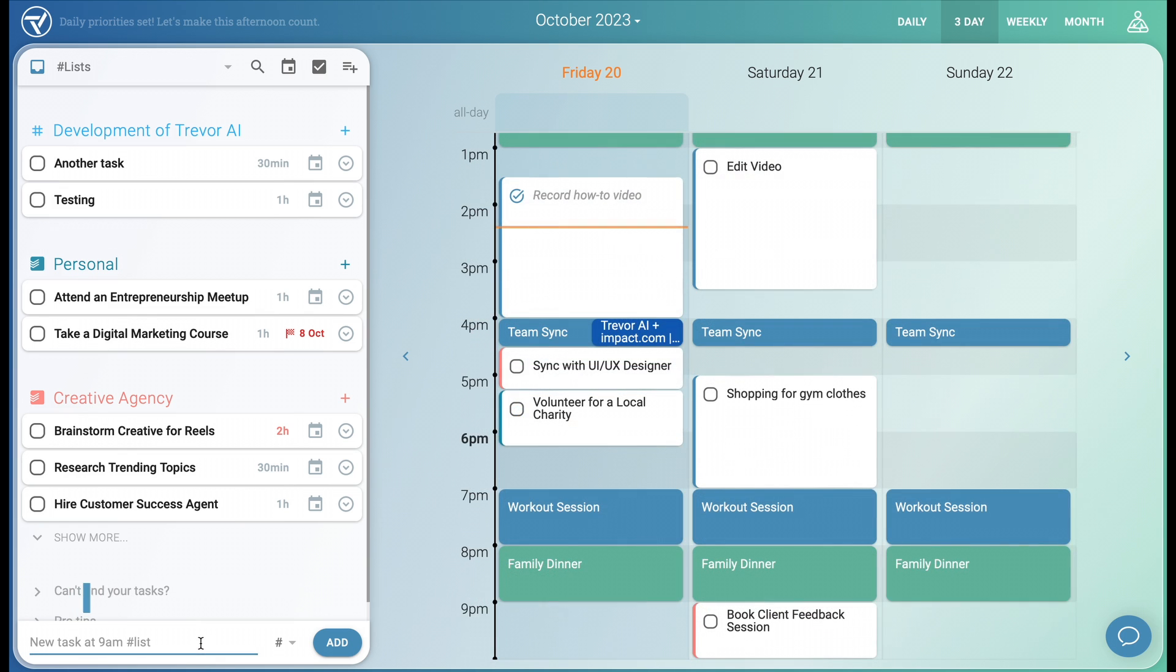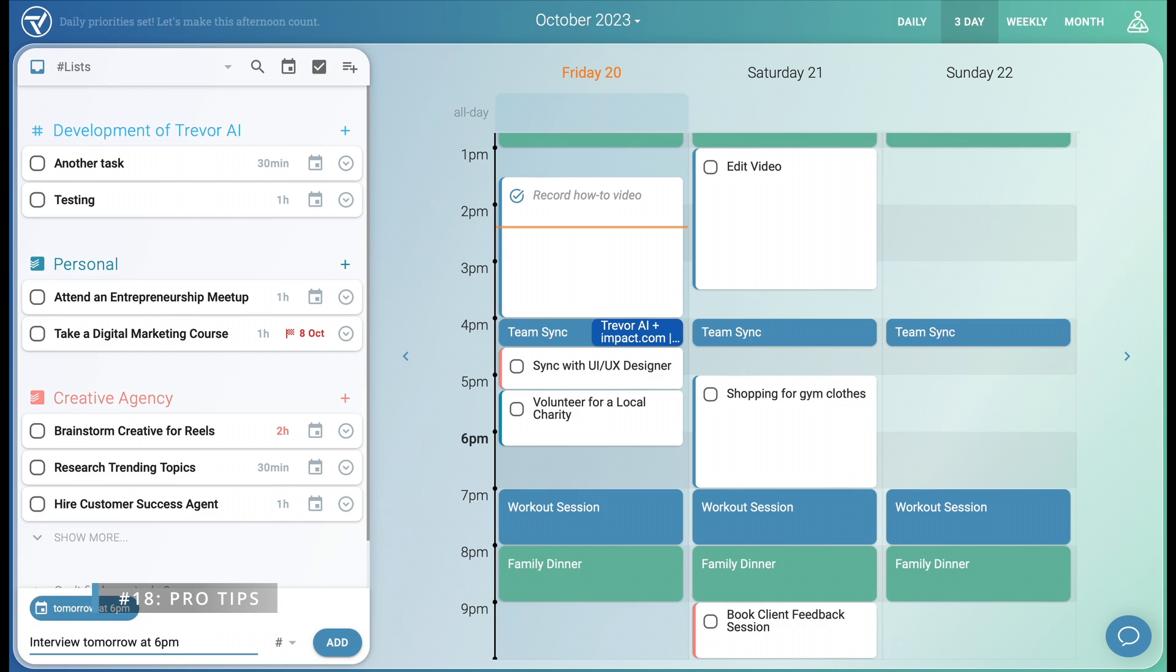Next let's assume you have an interview tomorrow at 6 PM. You can simply type that in natural language and it will be scheduled.